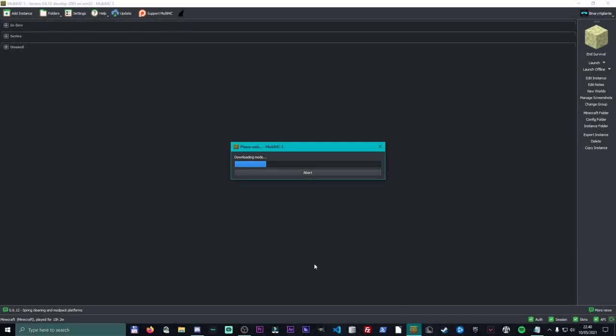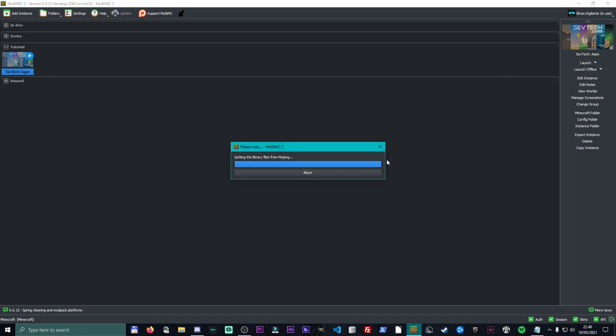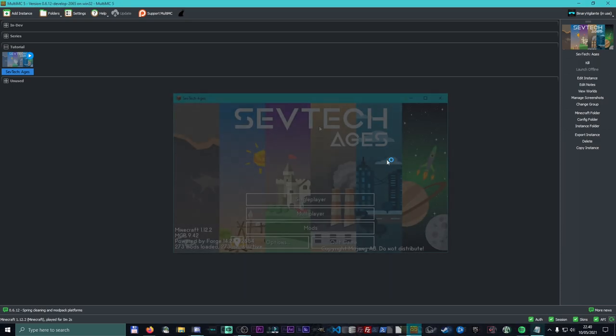It is extracting the mod files, downloading all the mods, doing all the things it needs to do to make it ready. And boom, just like that, we now have SevTech Ages right here. And I can go ahead and launch it, and you'll see that we will have SevTech Ages on our screen in just a moment.